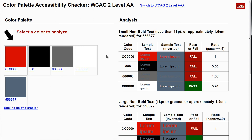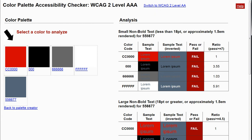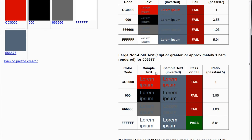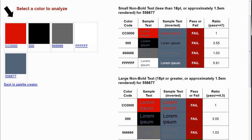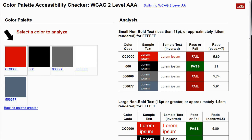If you ever want to switch to evaluating against the other conformance level — like AAA — you can click here, and it will switch you over to AAA conformance, which is going to be tougher. Here I can see none of my small fonts work with this blue-gray color. If I go to white, the white on black still works, but white on some of these other colors still fails.